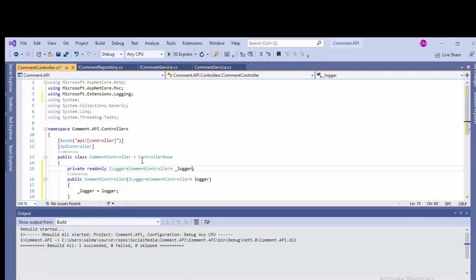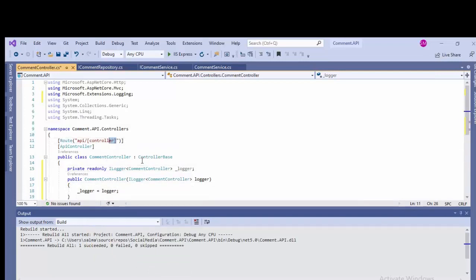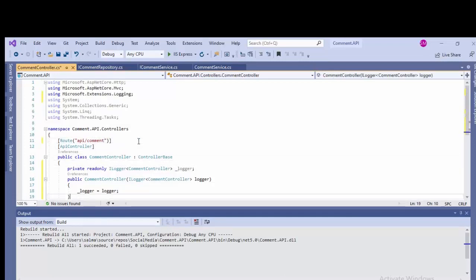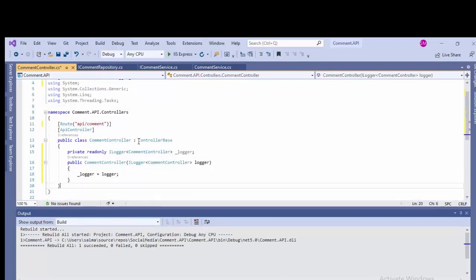Now I'll be setting this inside the constructor: logger, underscore logger equals logger, whatever is provided in the constructor.